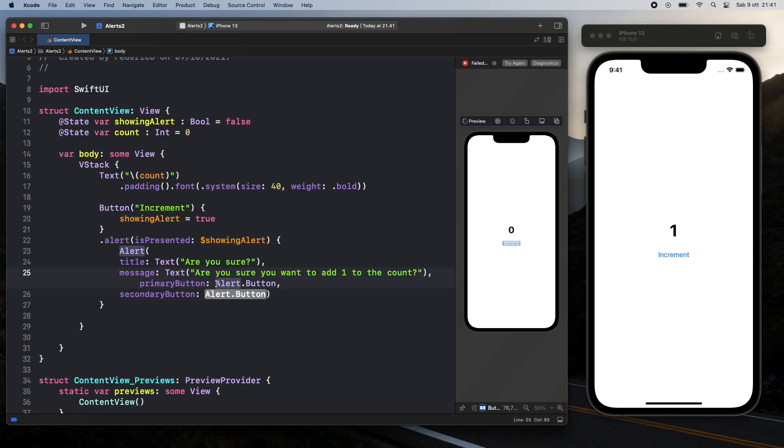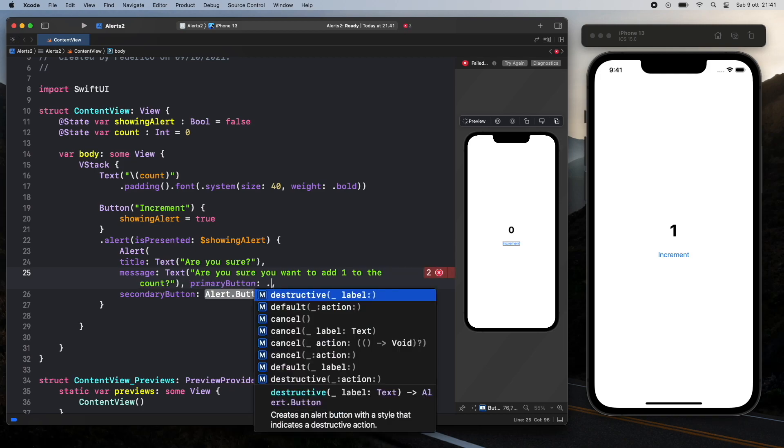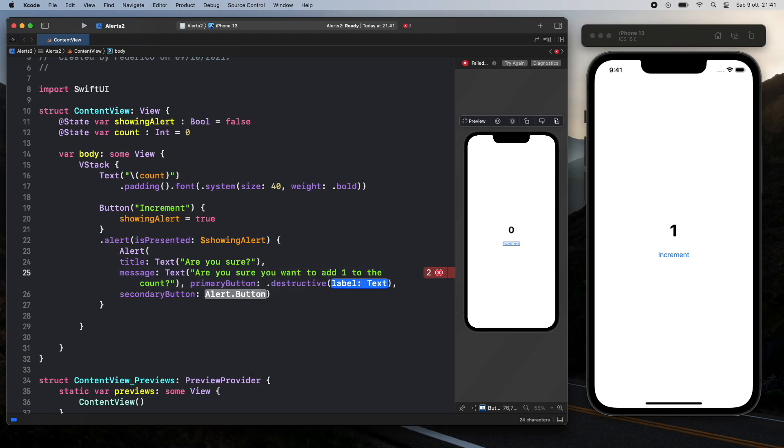So starting with the primary button we first have to go ahead and choose whether this is a default or a destructive button. In this case I'm going to go ahead and use a destructive button which turns the text red so that the user knows they're performing a destructive action. In case you want it to be normal and not in red go ahead and type in default.